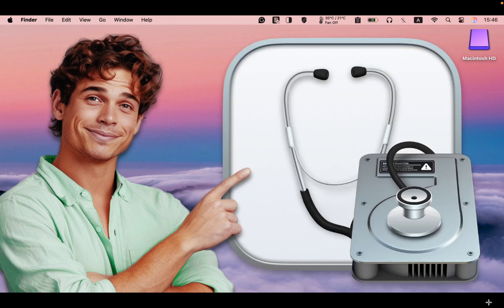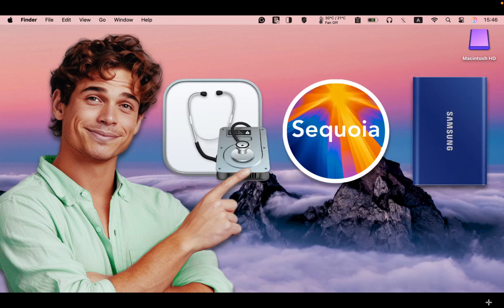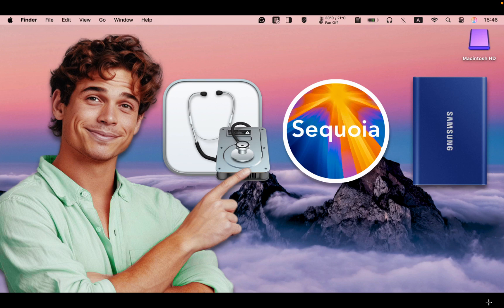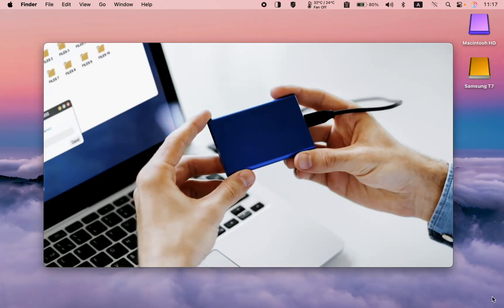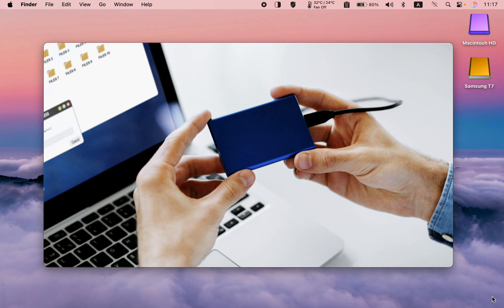In this tutorial, I will use the Disk Utility app on macOS Sequoia and an external Samsung SSD T7. To start, connect your external SSD or hard disk drive to your MacBook Pro, MacBook Air, iMac, or Mac Mini.